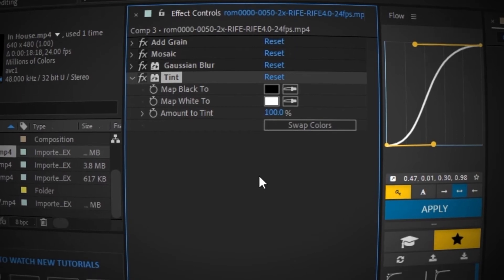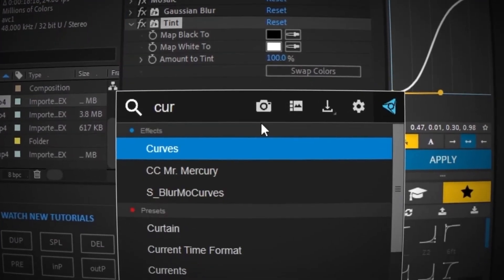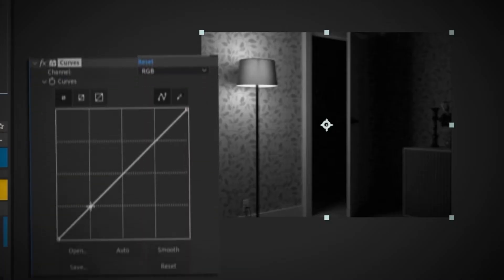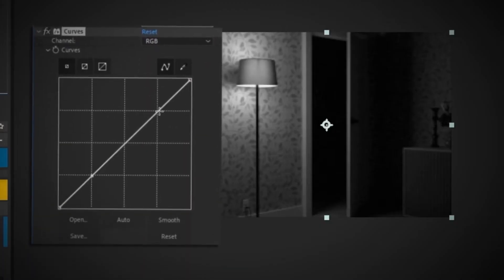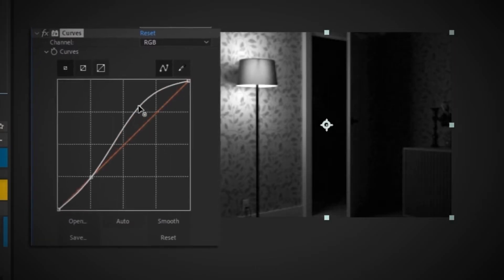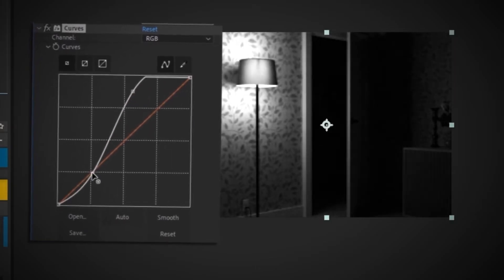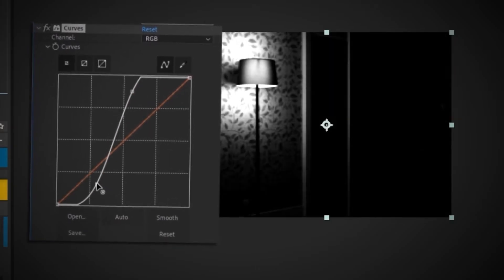To complement the tint, I'm going to apply some curves. Click on this section and on this section. Move the top upwards and the bottom one down so we can have this dramatic, contrasty look.